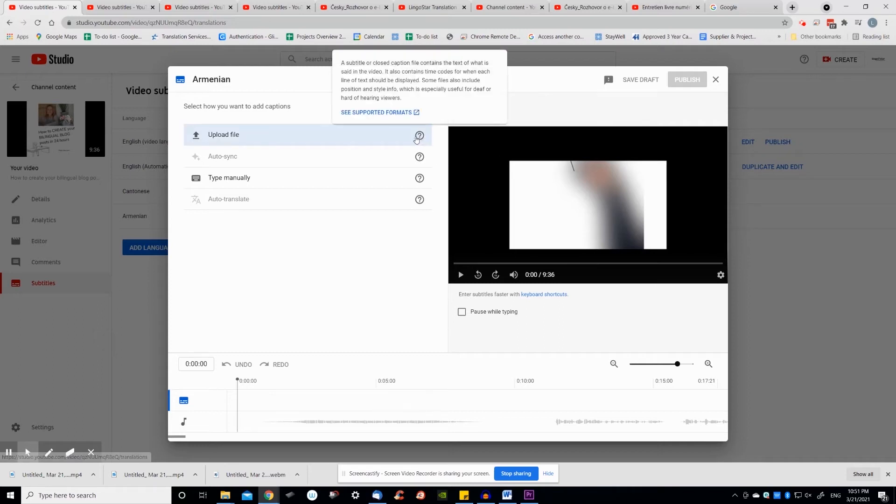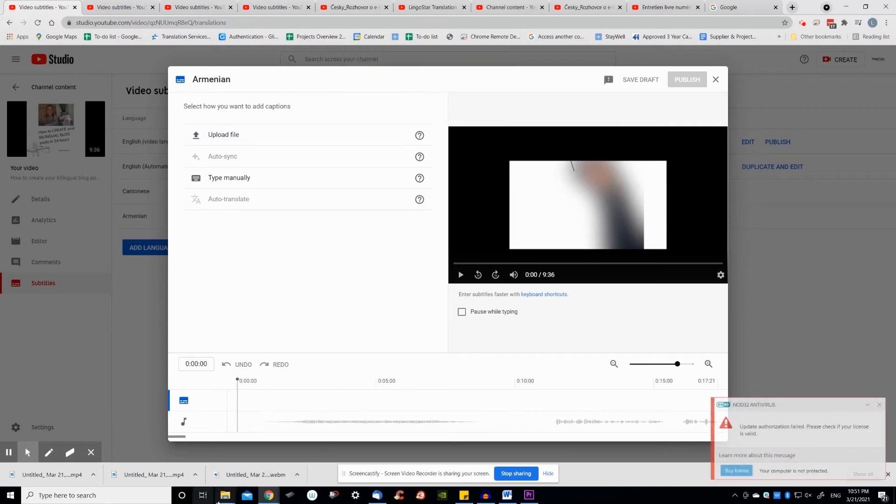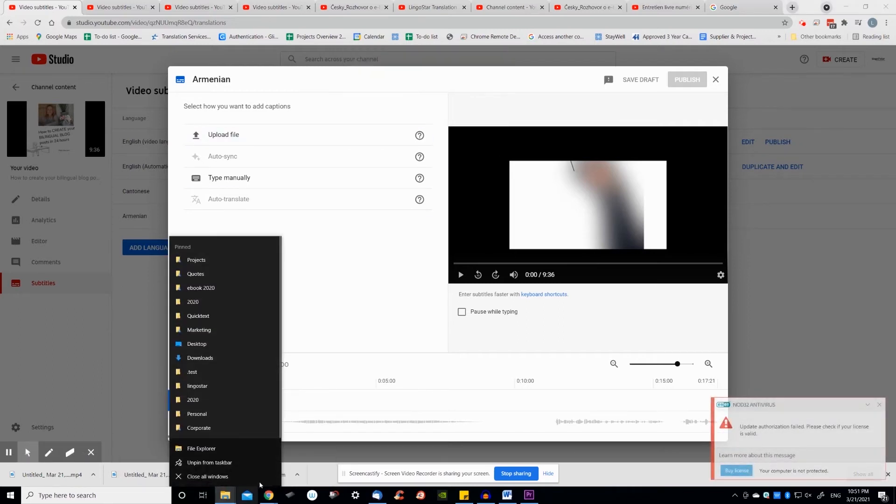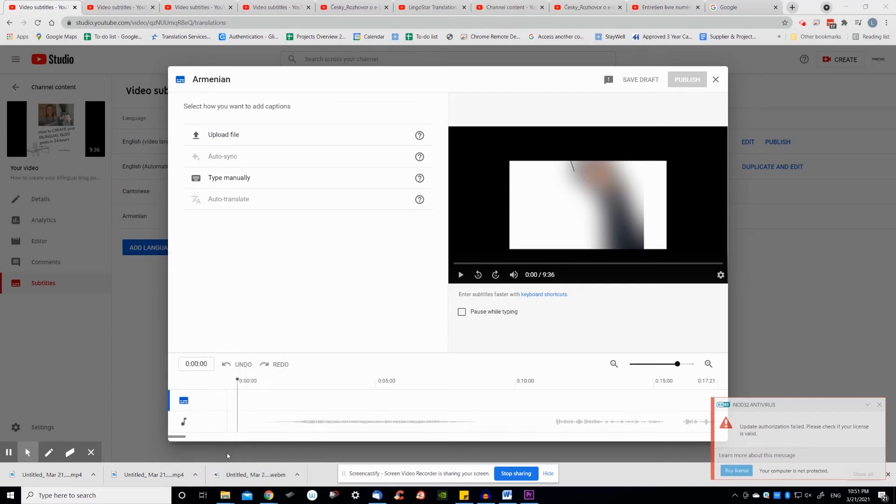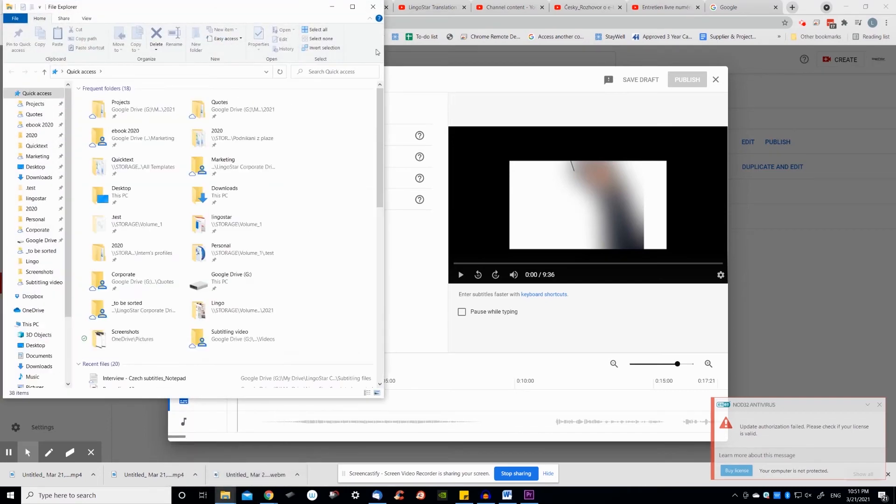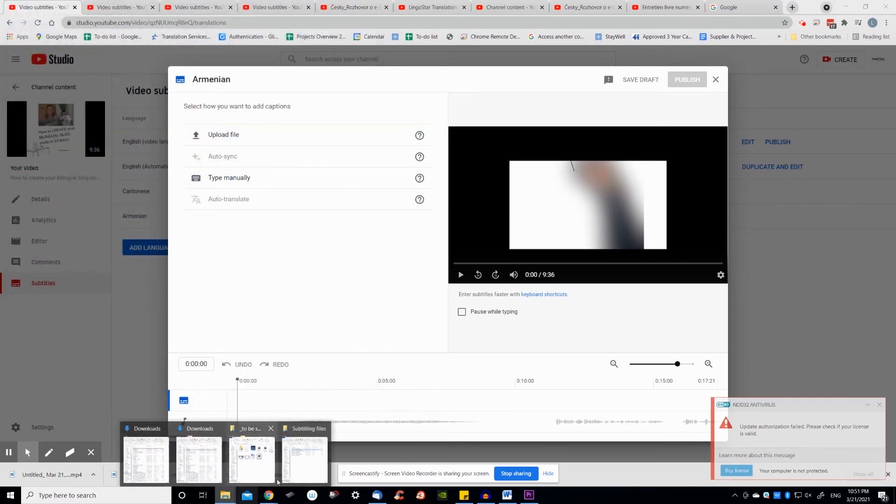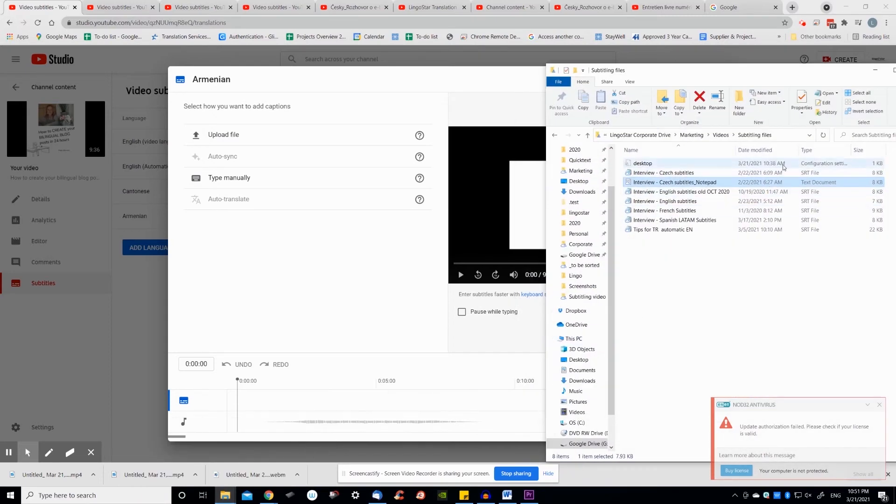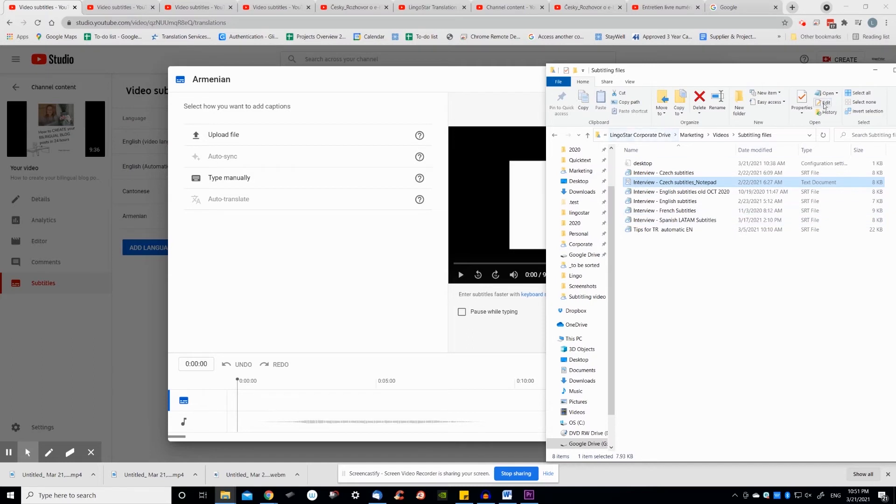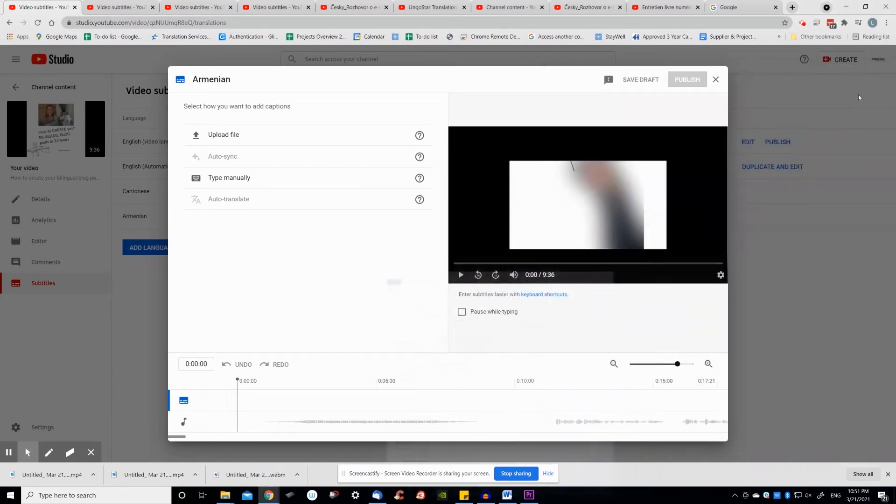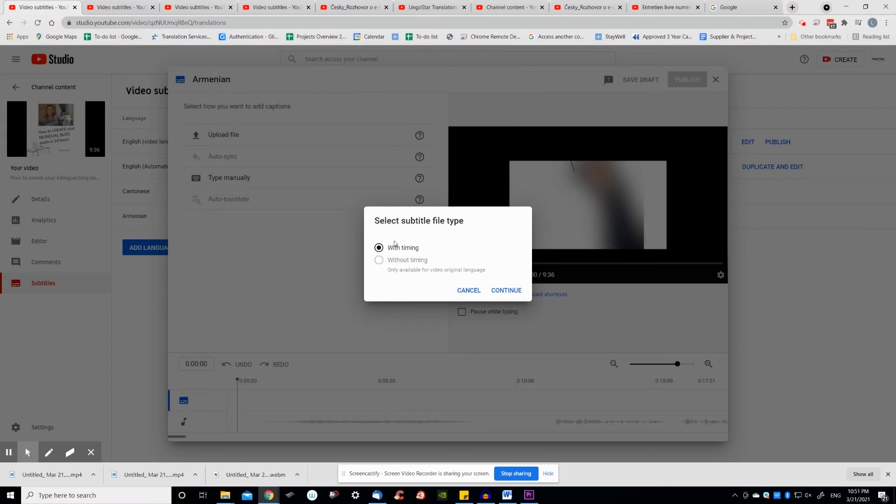If you choose to upload a file, it means you have already translated outside of YouTube, either by yourself or using the services of a professional translator. You may or may not have used timings and YouTube will ask you for that information. If done correctly, you would have respected time codes, character count and match translation with existing video screens.